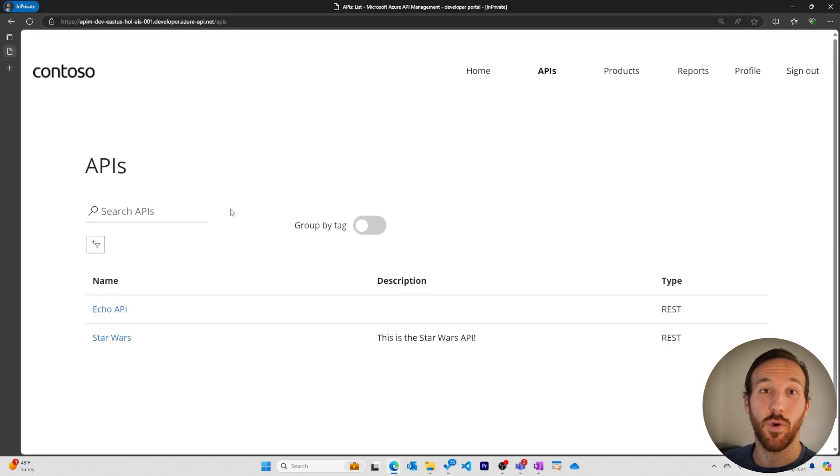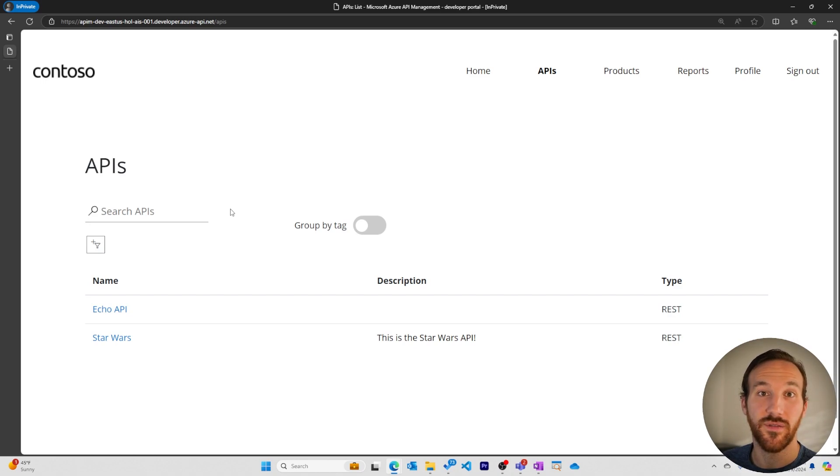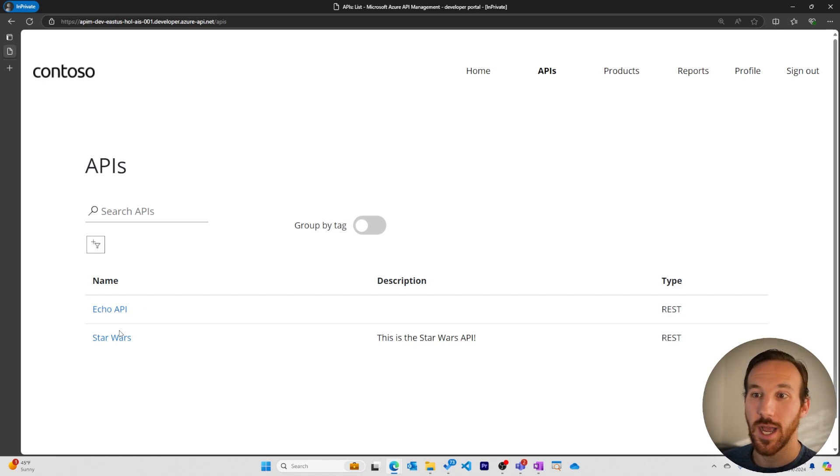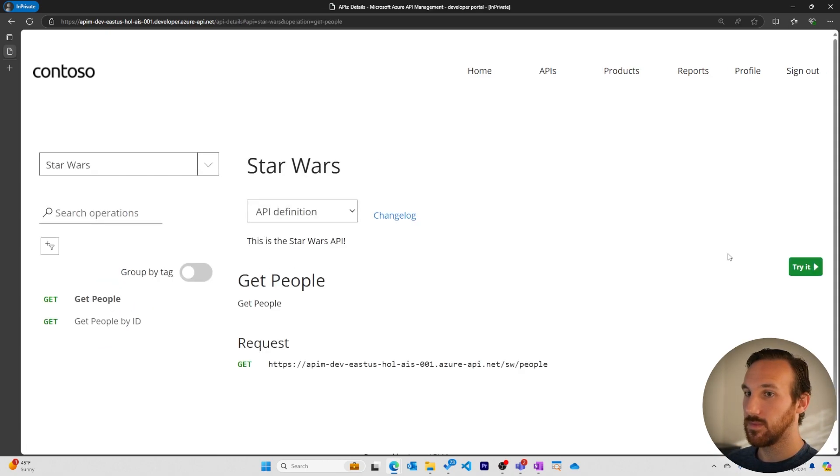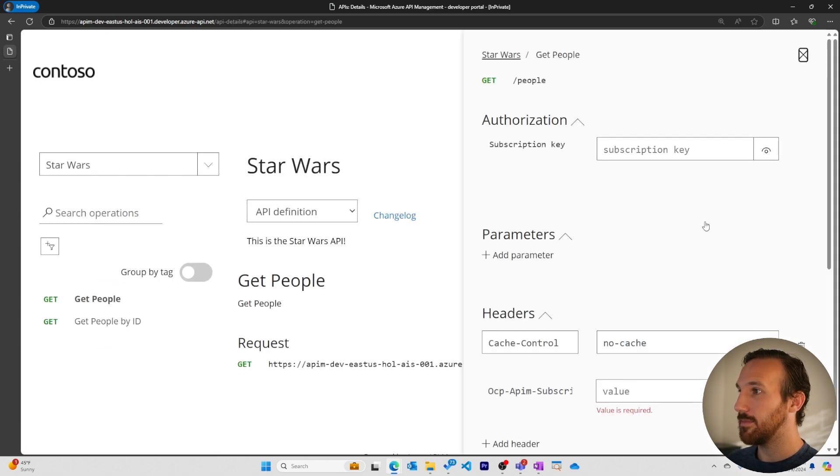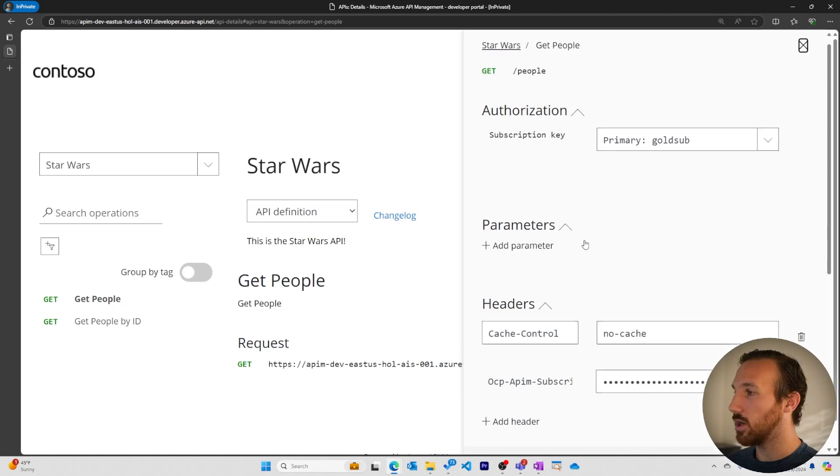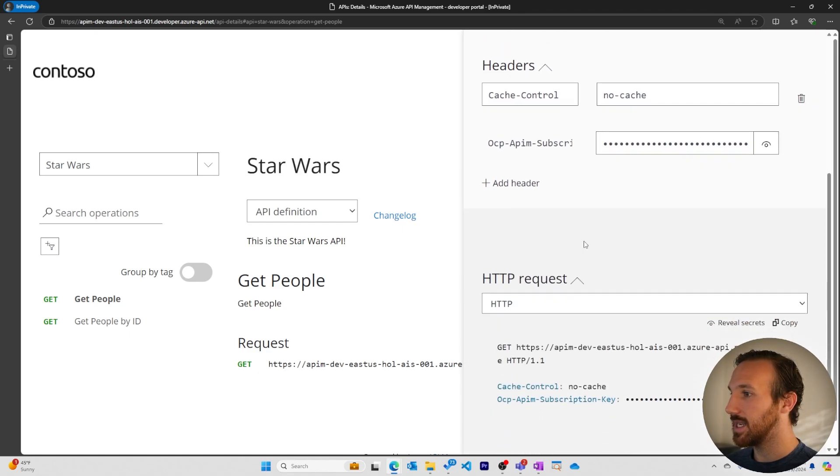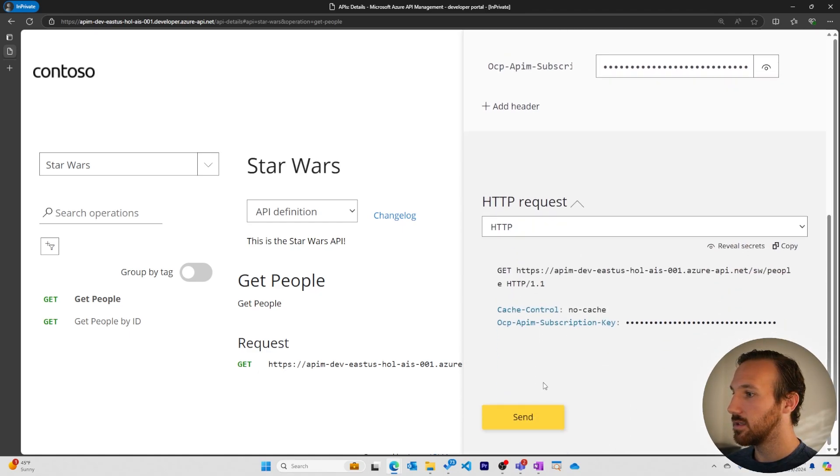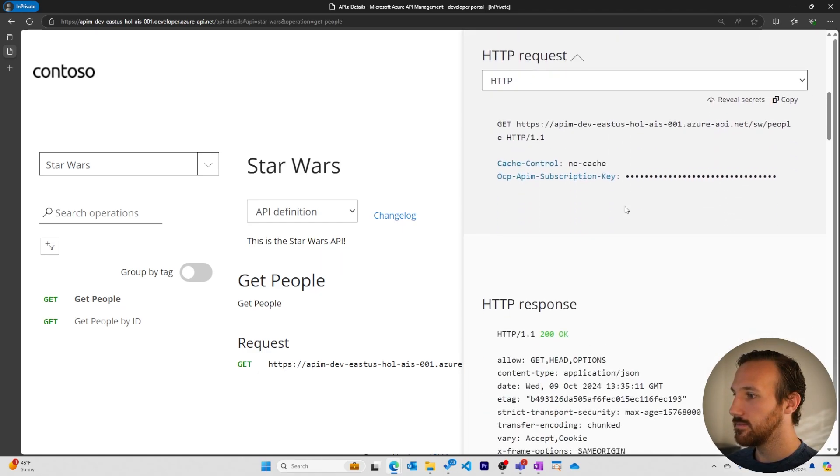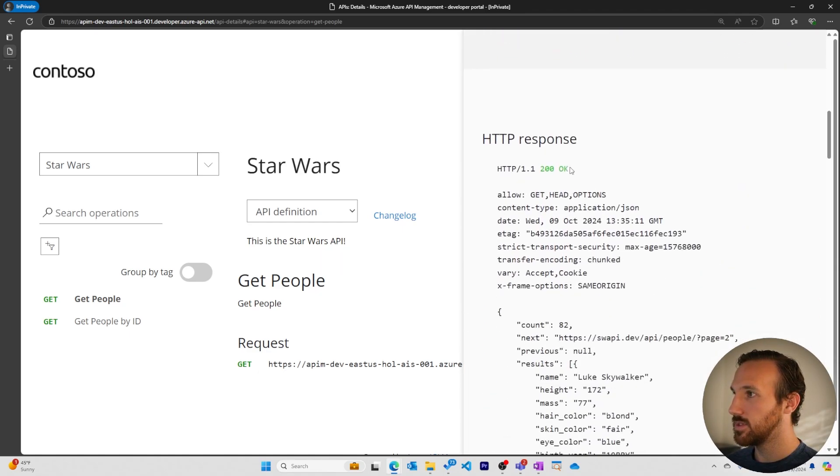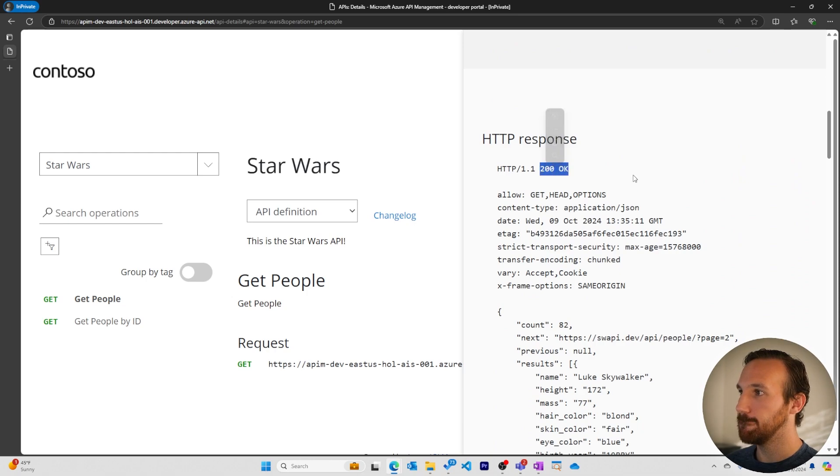In a new browser window, I've logged in as a user to the developer portal. Let's give our Star Wars API a try. We'll try to get people with our gold sub attached. Come down, send 200 response, okay.